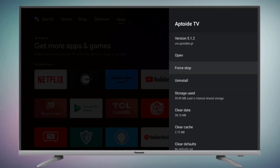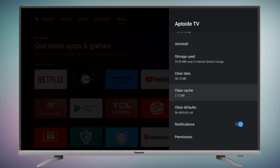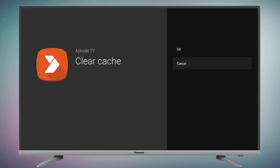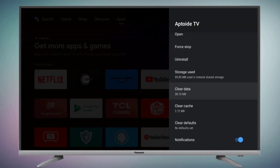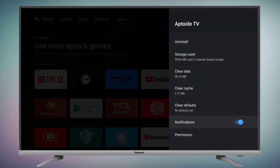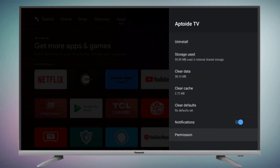Click on Force Stop and click OK. Then click on Clear Cache and click OK. Go back and click on Clear Data and click OK. Scroll down and click on Permissions — make sure all permissions are allowed, such as contacts, location, and microphone. Then go back.